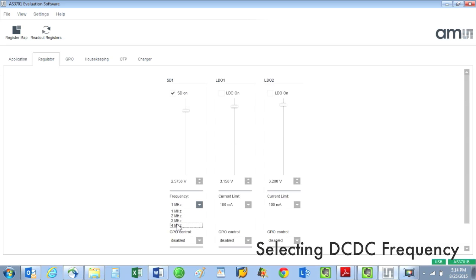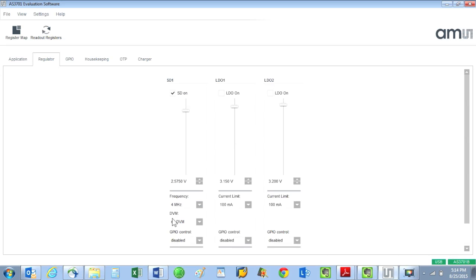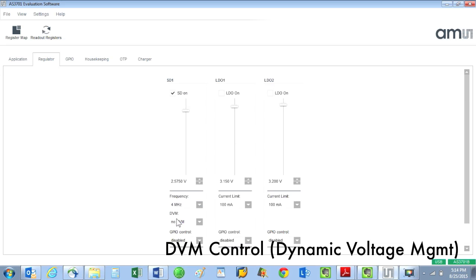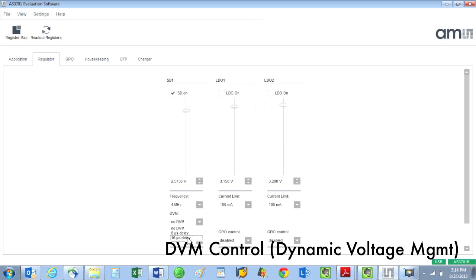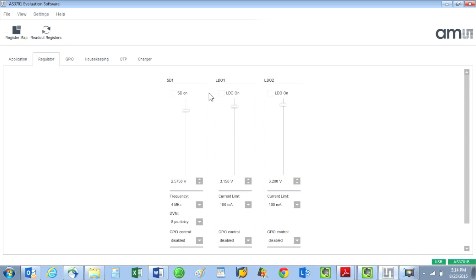Here's a selection for DVM, which stands for dynamic voltage management. The DVM feature controls over and undershoot from occurring when a voltage level is changed. The time duration of the slope of the voltage rise time can be saved into registers with eight microseconds and sixteen microseconds being the two choices available.